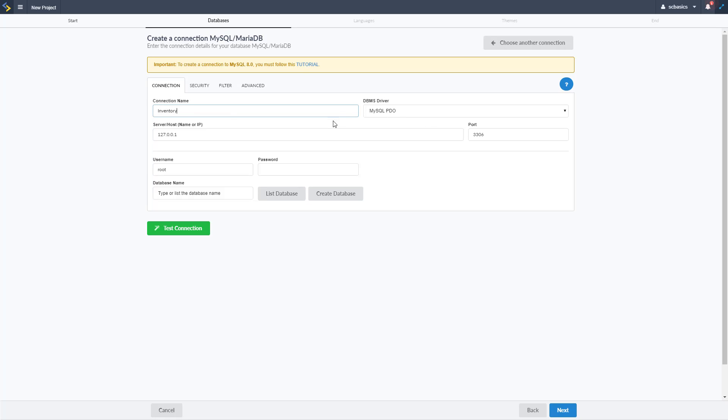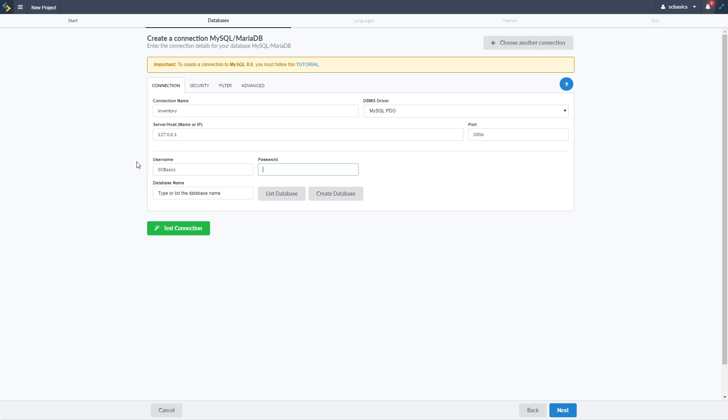I'm going to name it inventory like so, our driver is going to be the PDO driver for MySQL, server is going to be localhost with the default port as well and then you can enter in your credentials for your database. So at this point you've already created your database and you just need to enter in the credentials for your server's database.